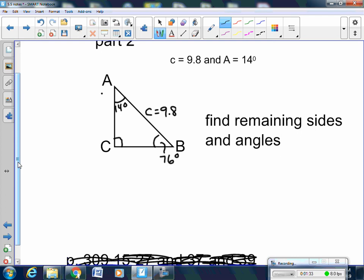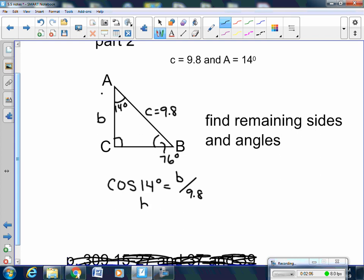I'm going to use the cosine of 14 degrees. You can use 76 degrees too — it's up to you, we're all going to get the same answer. Cosine of 14 degrees equals the side adjacent, which is B, over the hypotenuse, which is 9.8. Take your calculator, do the cosine of 14 degrees and multiply it by 9.8. B equals 9.5.